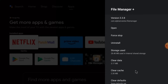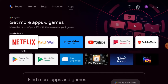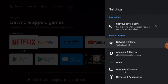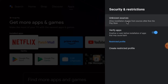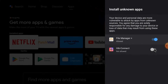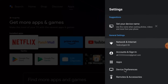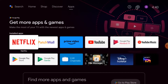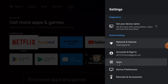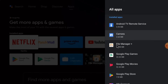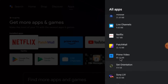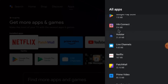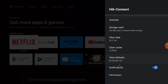Just go to Settings, then go to Device Preferences, then go to the Security section. Click Verify Apps and click Unknown Sources. If you find Hikconnect, just enable it. Now again go to Settings, click Apps, click See All Apps, find Hikconnect, go to Permissions, and enable all permissions — especially Location.